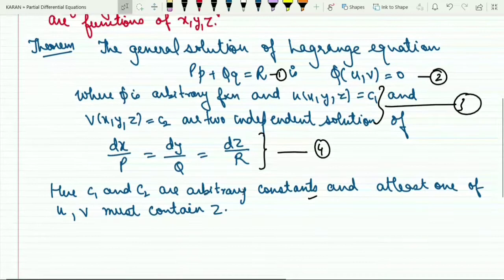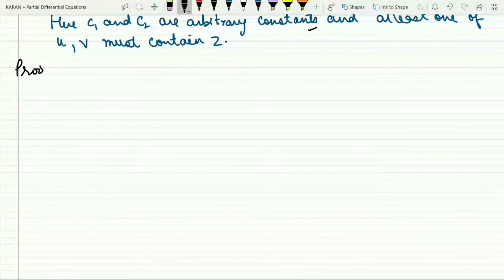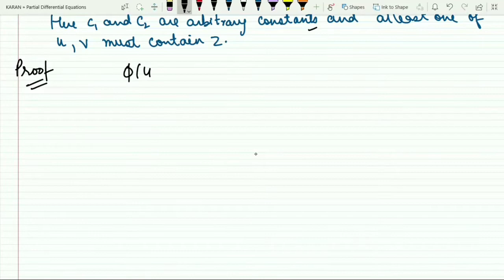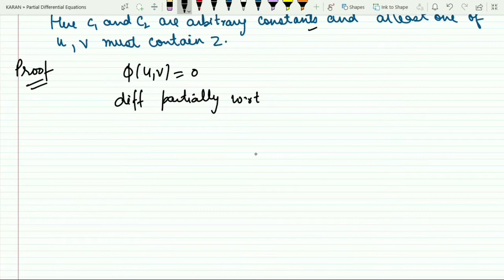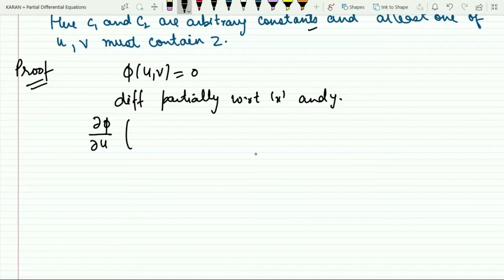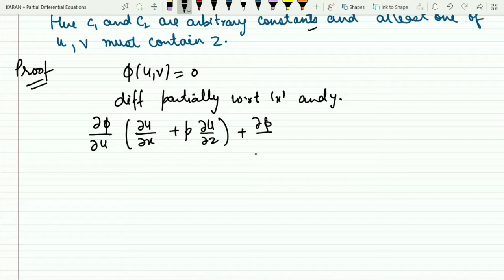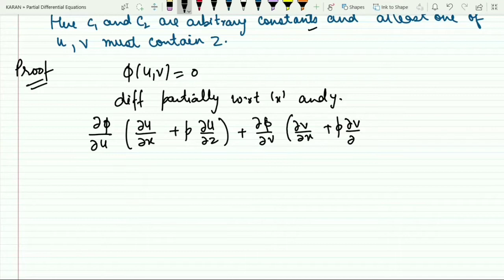Now let us prove this theorem. Since we know φ(u, v) = 0, if we differentiate partially with respect to x, we get: ∂φ/∂u · (∂u/∂x + p · ∂u/∂z) + ∂φ/∂v · (∂v/∂x + p · ∂v/∂z) = 0. Mark this as equation number 5.